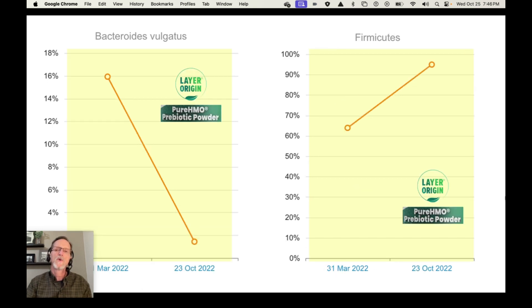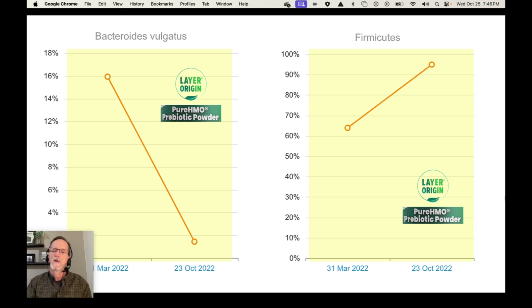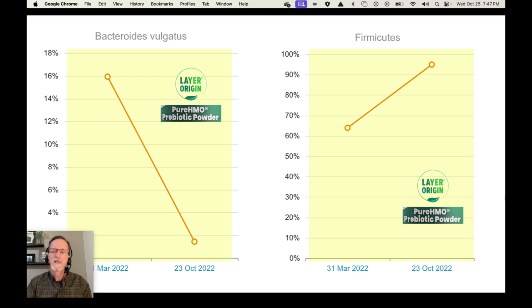Going back to the person with the biggest decrease in B. vulgatus, his Firmicutes went up considerably from about 63% to 93%. Those are the gram-positive, non-inflammatory bacteria. That is also a positive thing, and something you see a lot — there is an epic battle right in the colon, fighting for gut supremacy. Often when you get a lot of good guys, the bad guys decrease, which is exactly what we want.